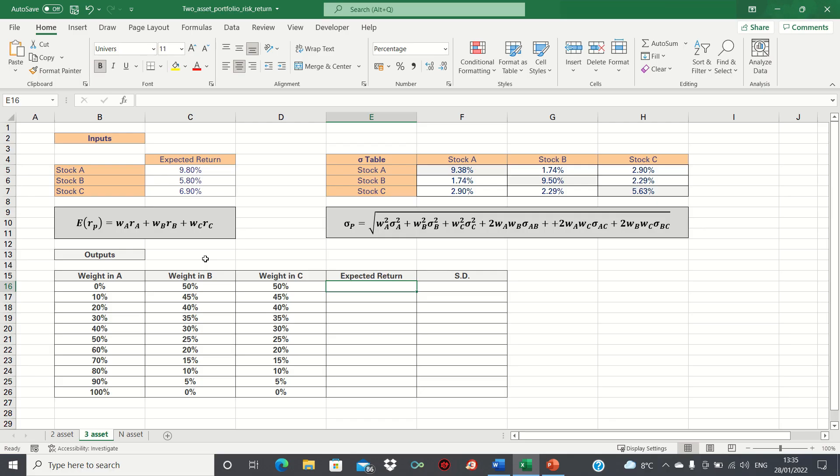Hi everyone and welcome to this video where I'll show you how to calculate the risk and return of a three asset portfolio in Excel.